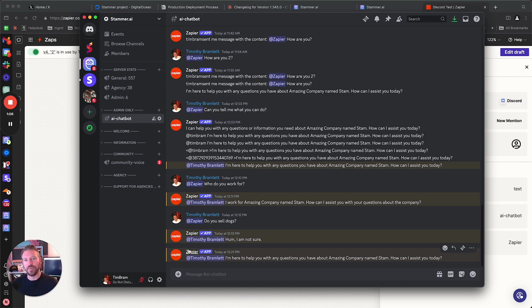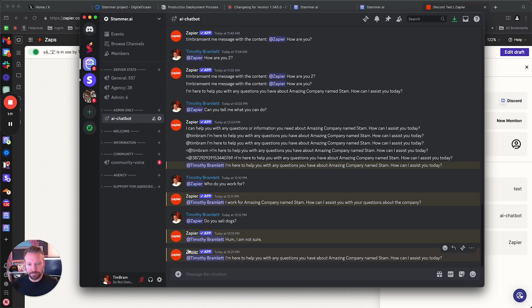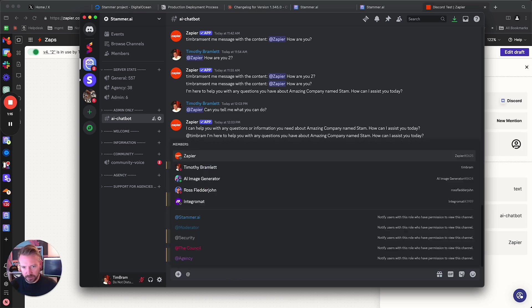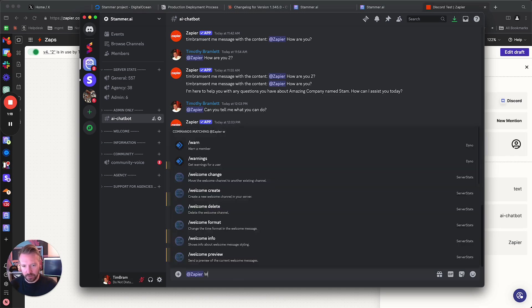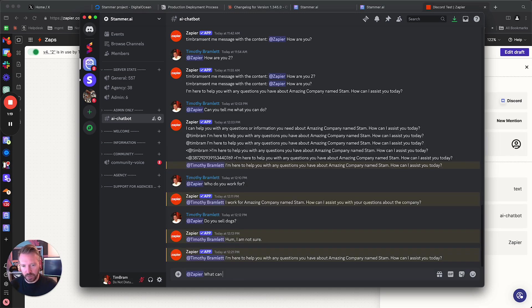And so if any of you know how to fix this, definitely reach out to me on Discord or just send an email. But let me show you how this works. So I'm going to mention Zapier. What can you help me with?